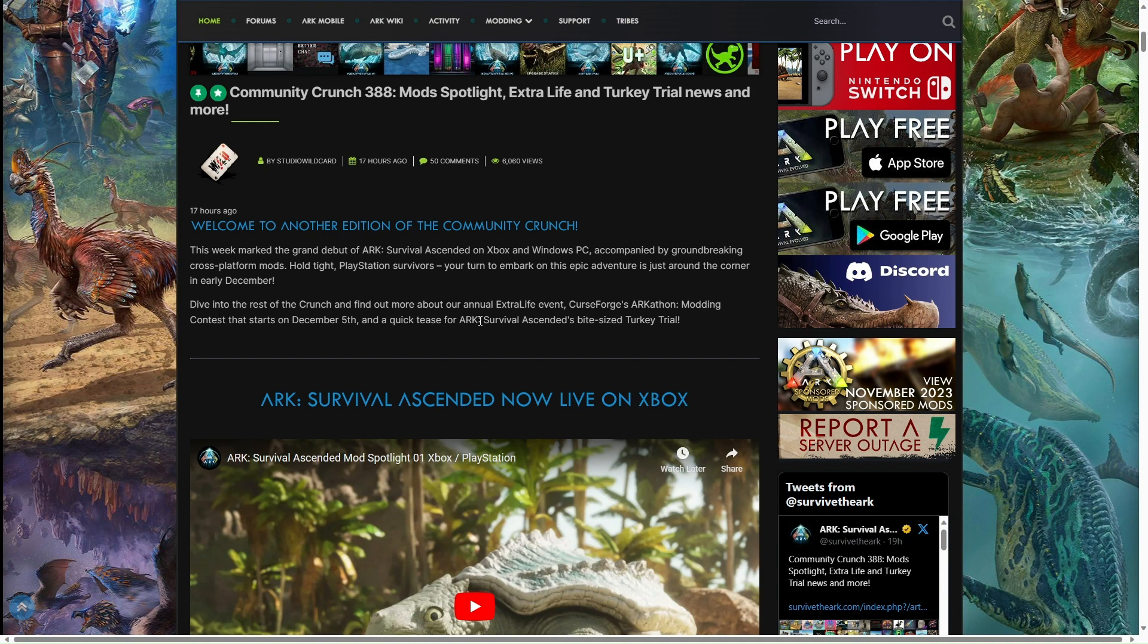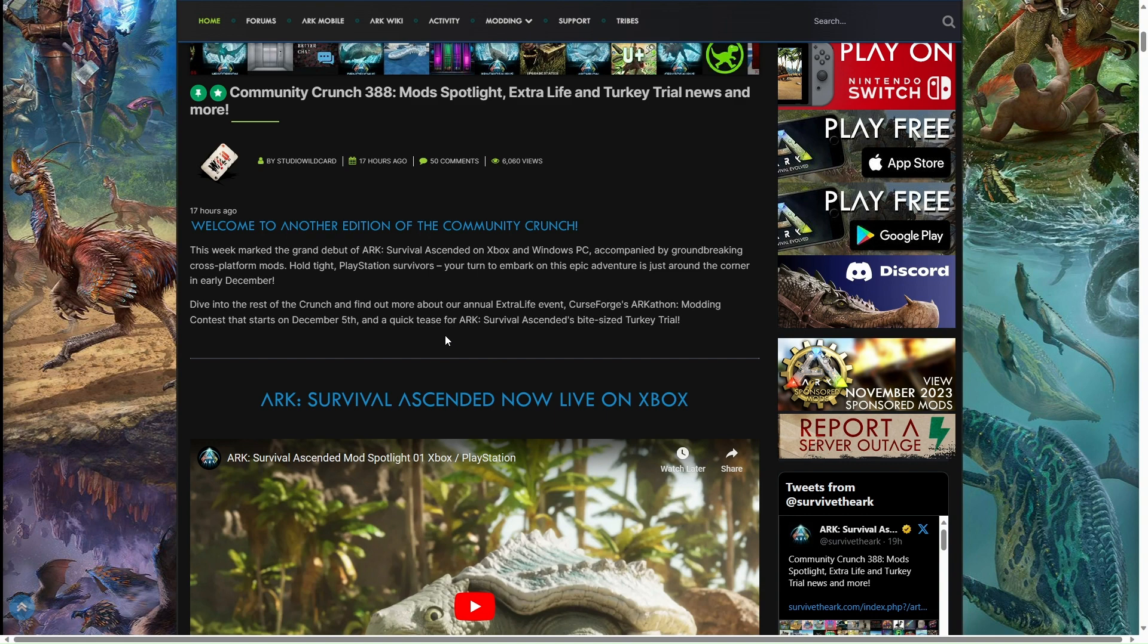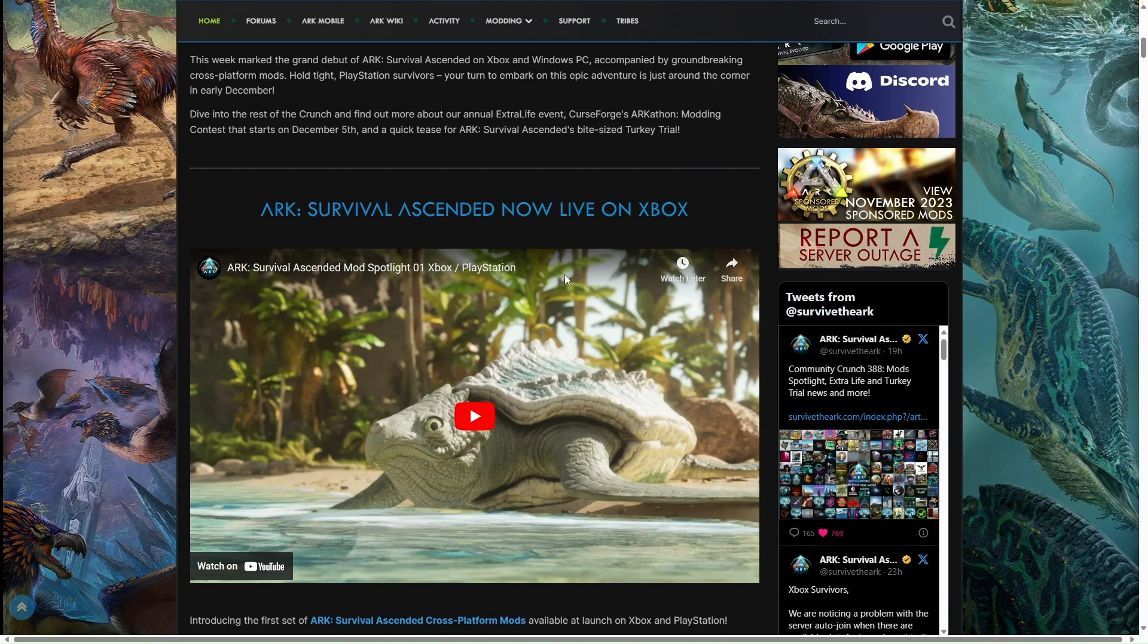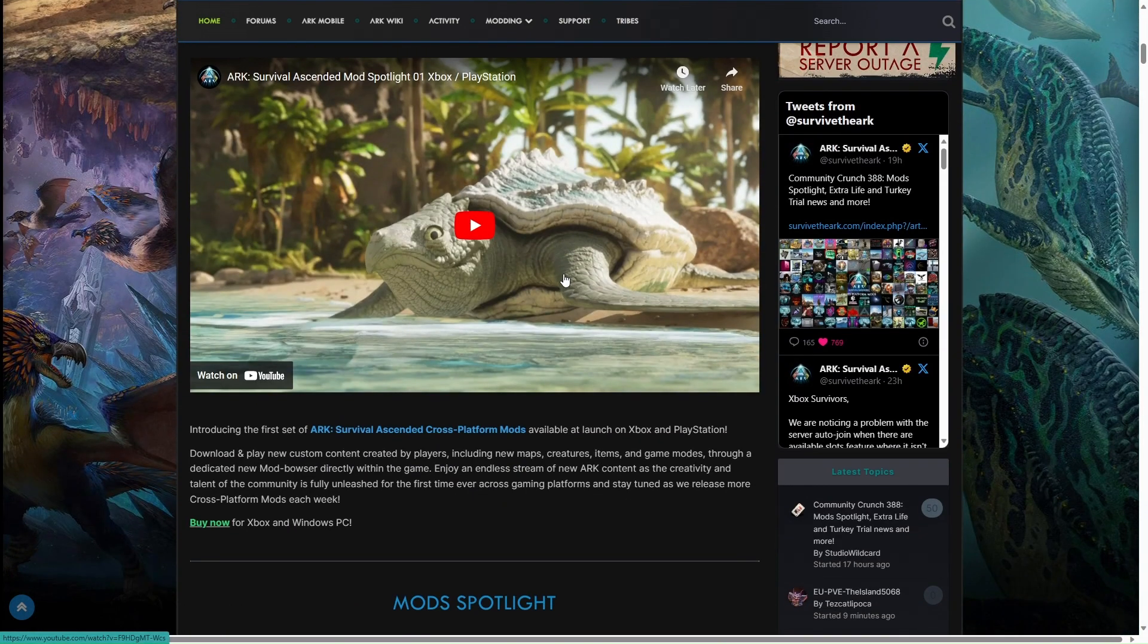In this Community Crunch we'll find out about the annual Extra Life Event, CurseForge ARKathon modding contest starting December 5th, and a quick tease for ARK Survival Ascended's bite-sized Turkey Trial. That'll be interesting.